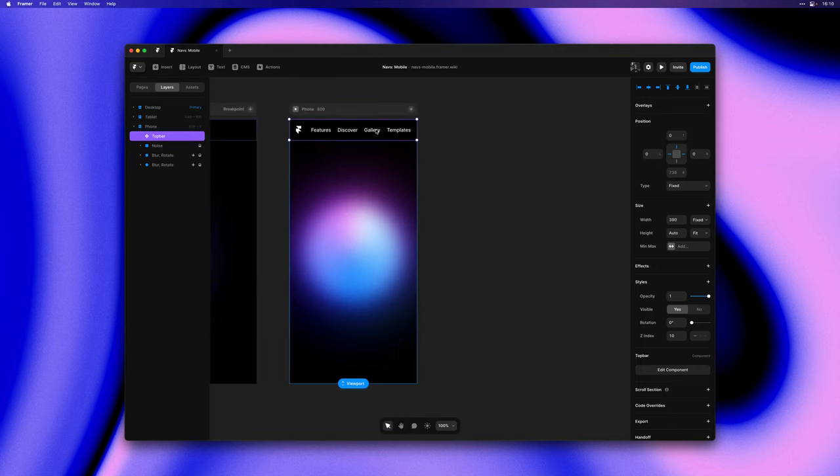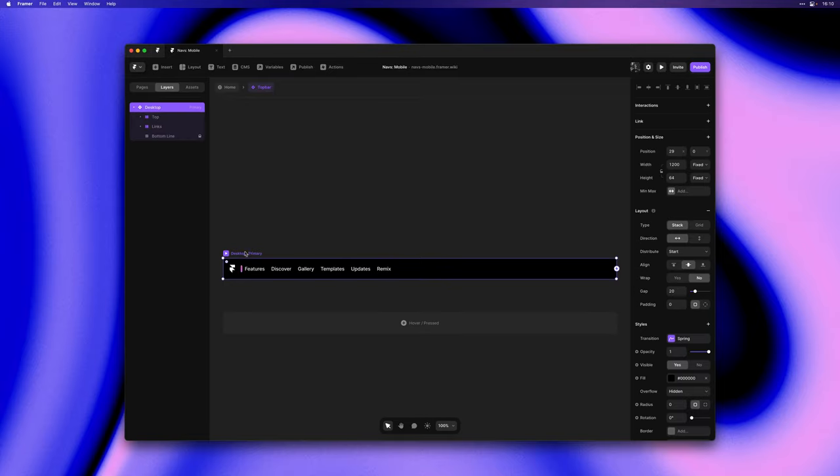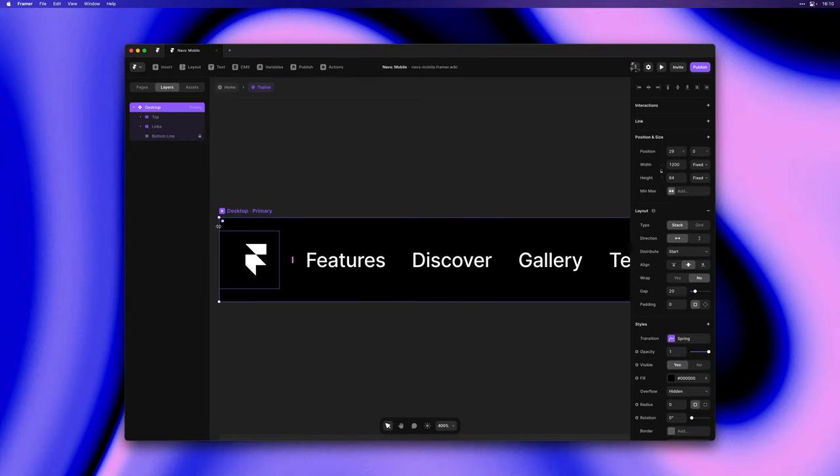So let's double click to edit this component and design a real mobile navigation. I've already set up my desktop variant knowing we'll design a mobile version. So let's have a look.